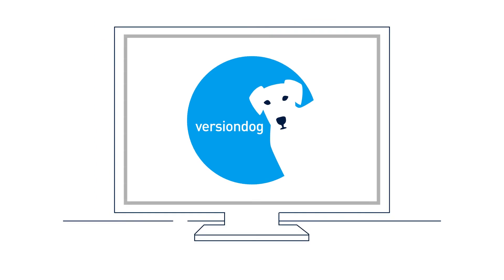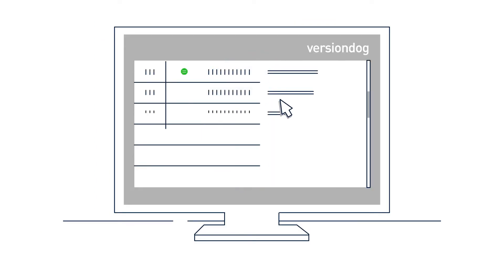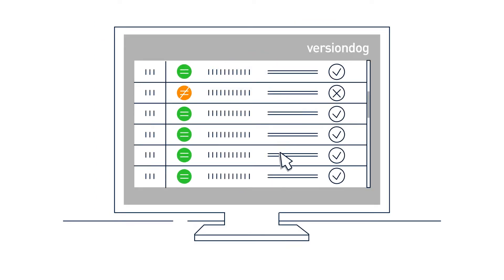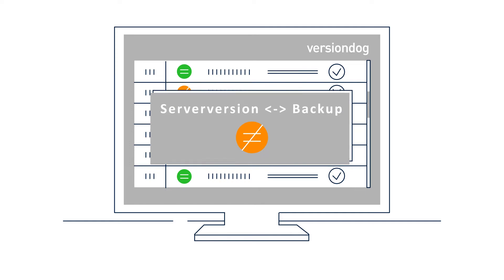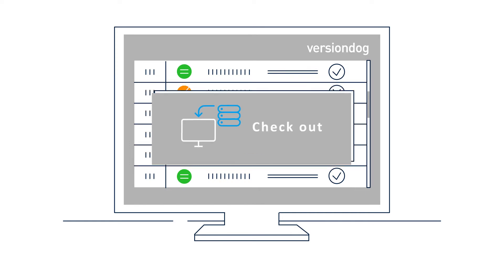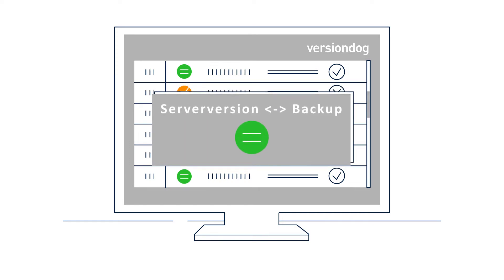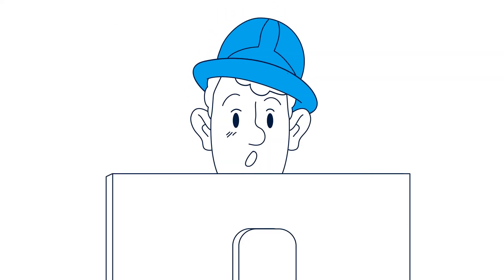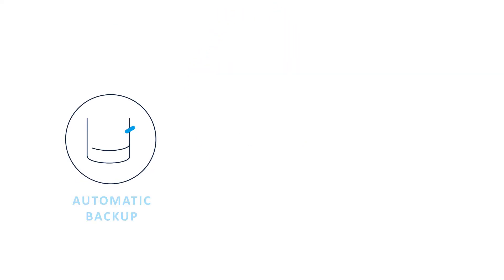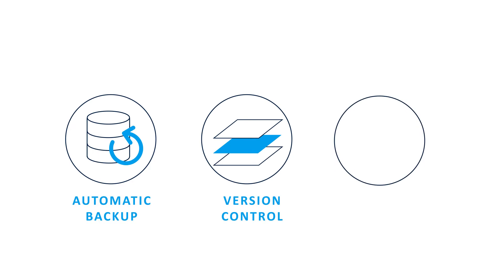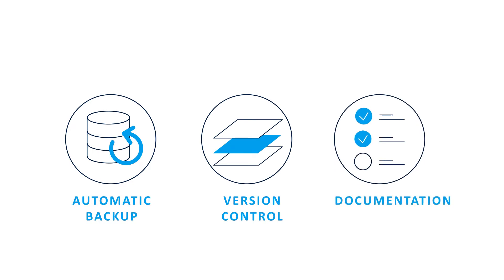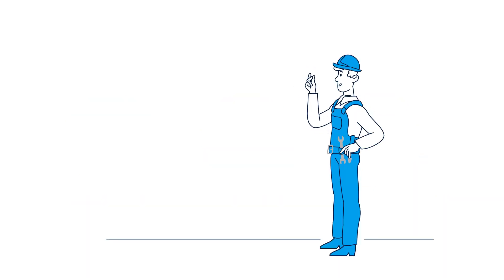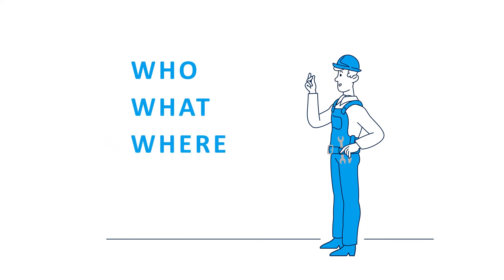This software recognizes, saves, and compares program changes across automation technology, independent of manufacturer and industry. You will know who changed what, where the changes were made, when, and why they were made.